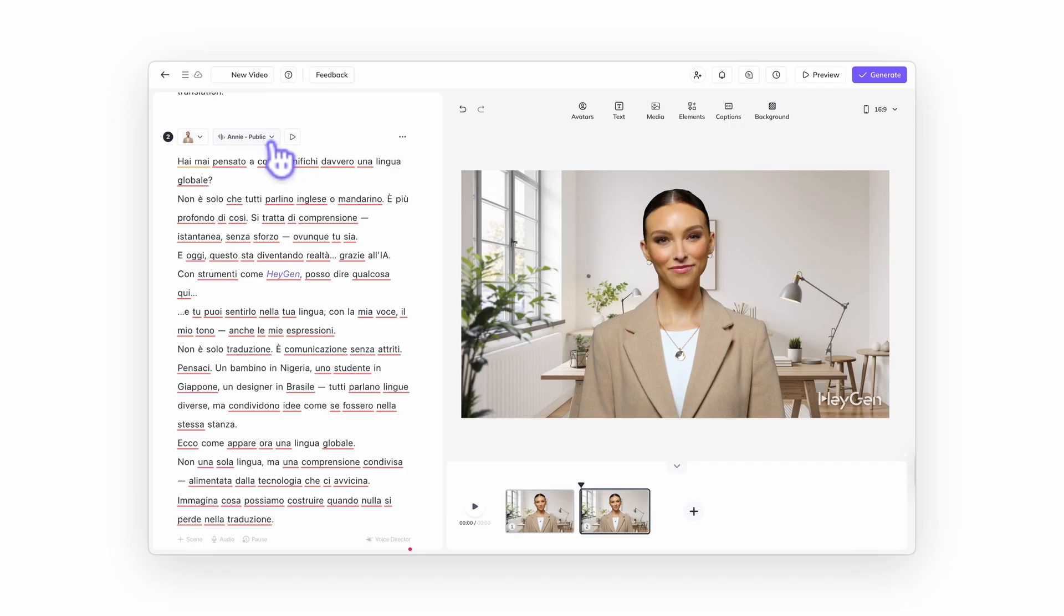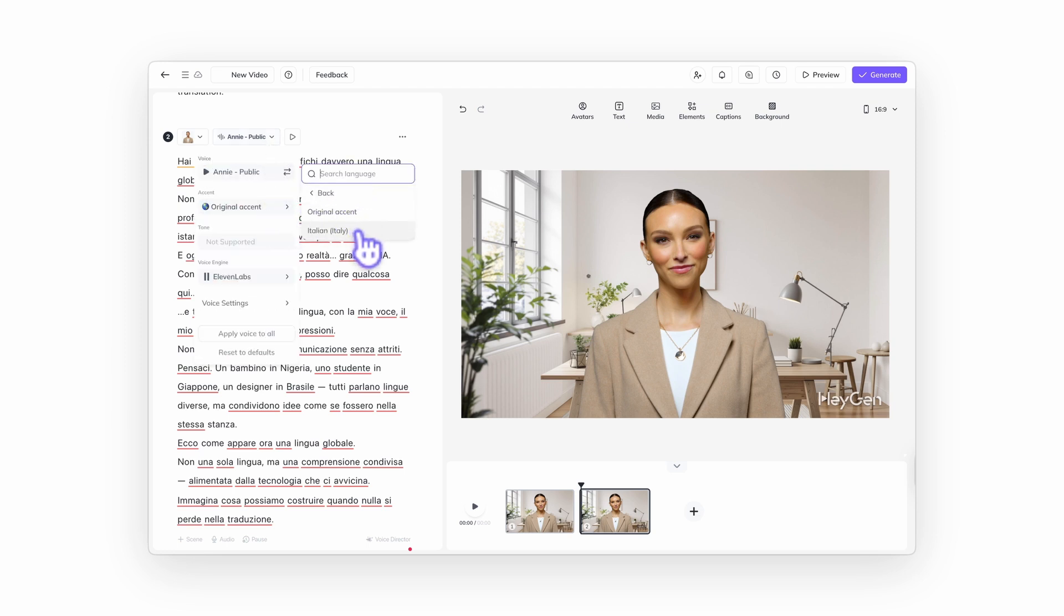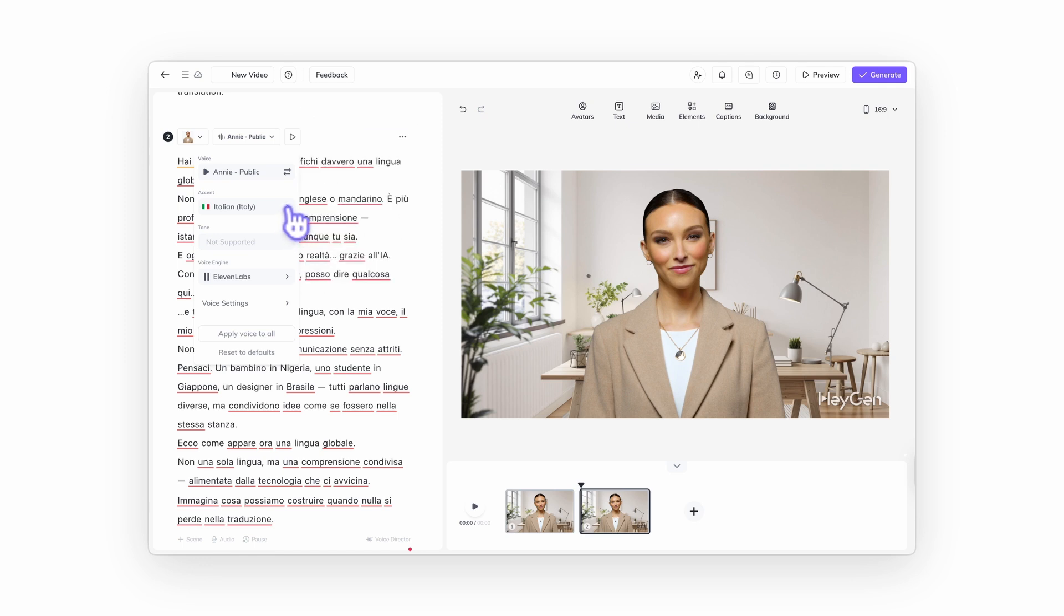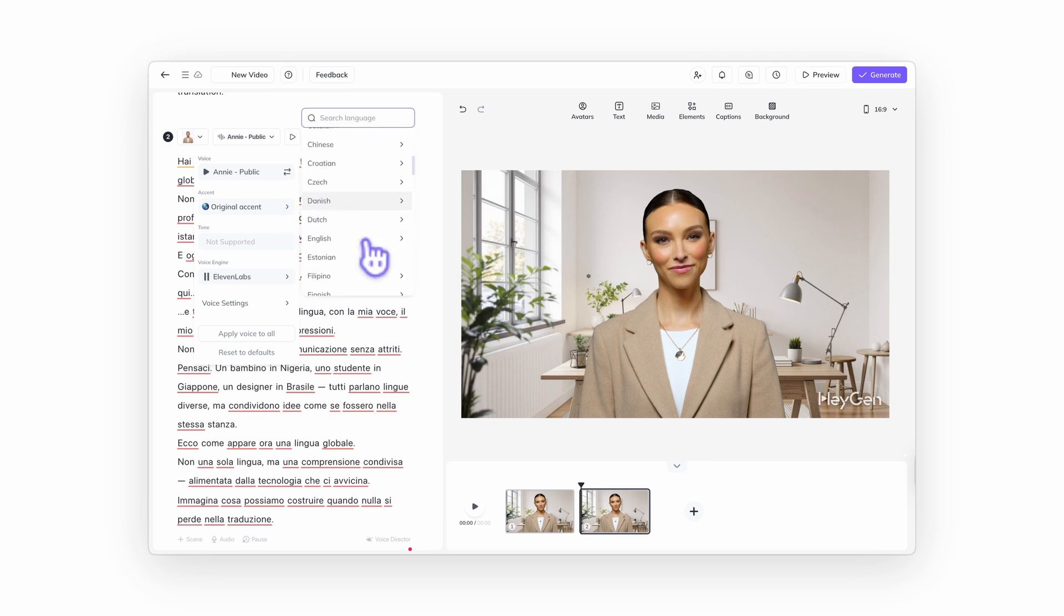Here's a quick best practice. When using a voice to speak another language, it's generally best to keep the original accent of the voice unless your message calls for a specific change. Most voice providers support a variety of languages while maintaining the tone and character of the original voice. But if accent accuracy matters, test a few voices and accents to find the best fit.